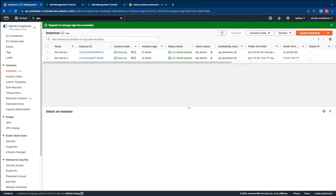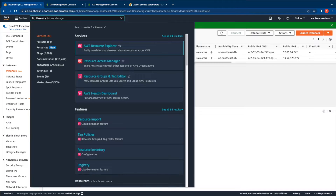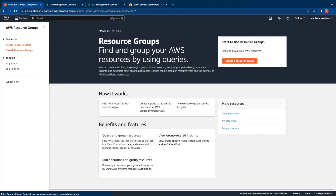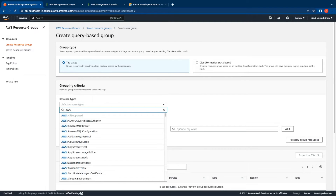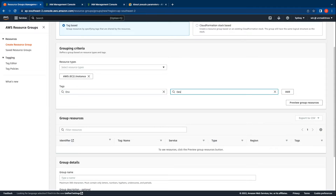Let's now proceed to create a resource group for these two instances. To do so switch over to the resource groups and tag editor console. Click on create resource group. We will create a tag-based resource group and select the resource type as EC2 instance. We will now provide the tags for the instance. The tag key is env and the value is dev. Then click on add.